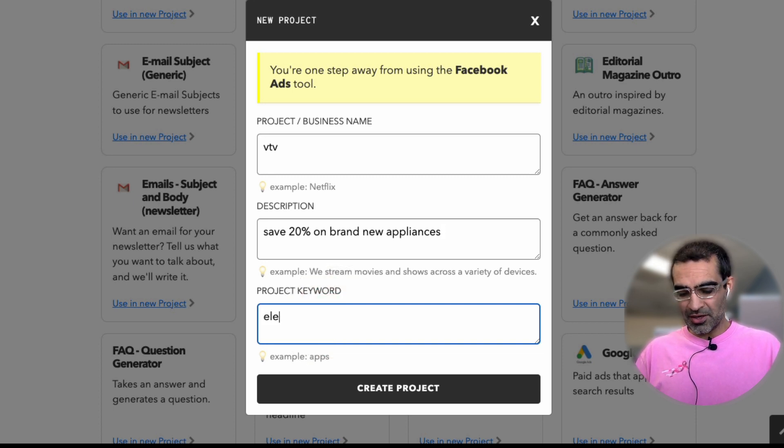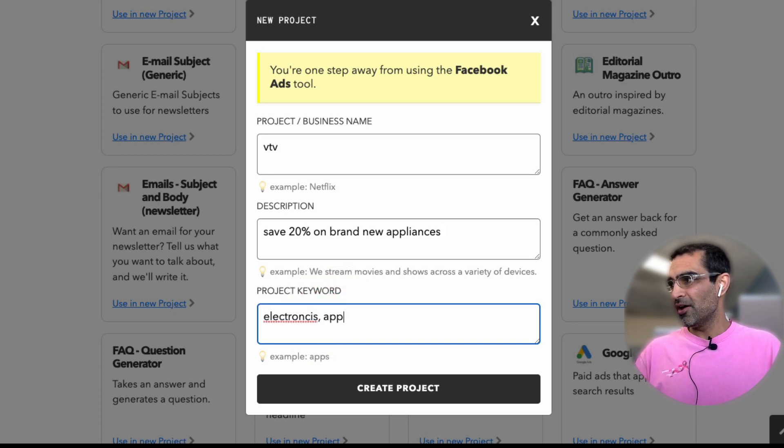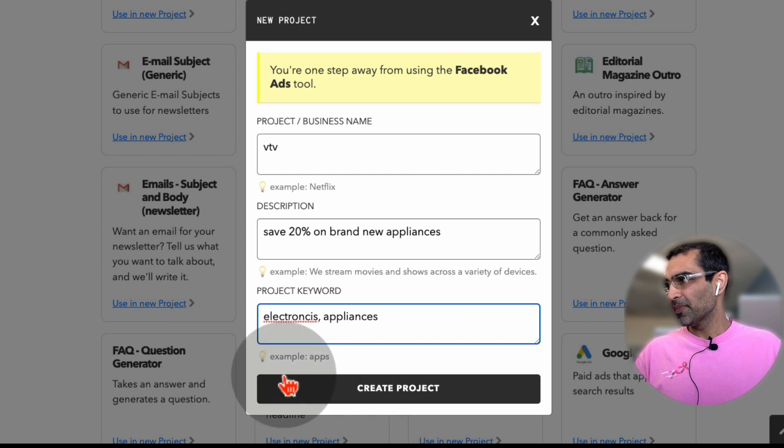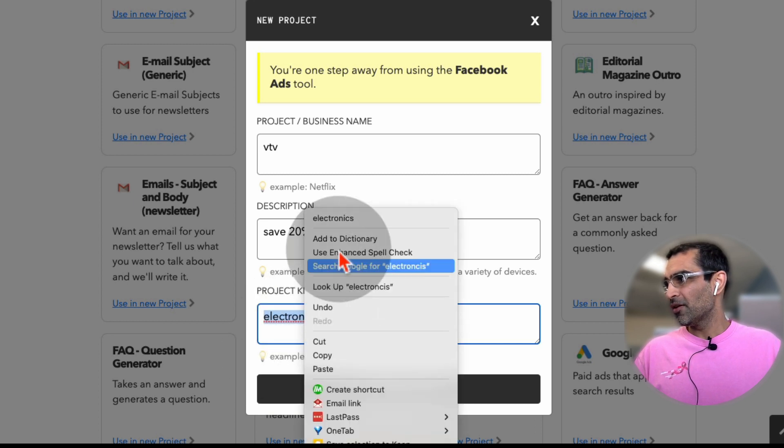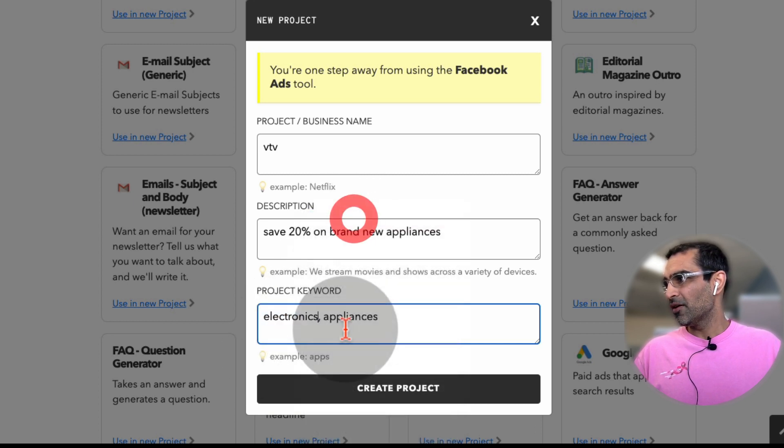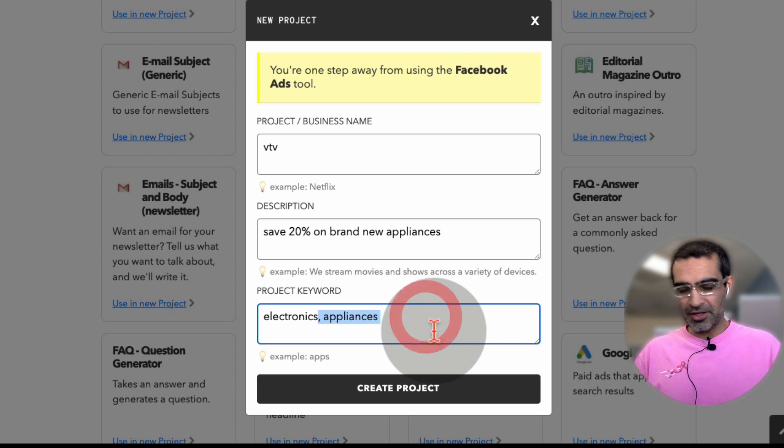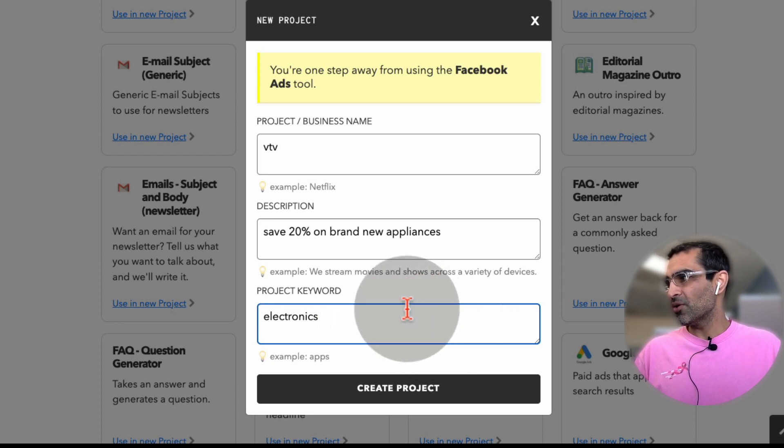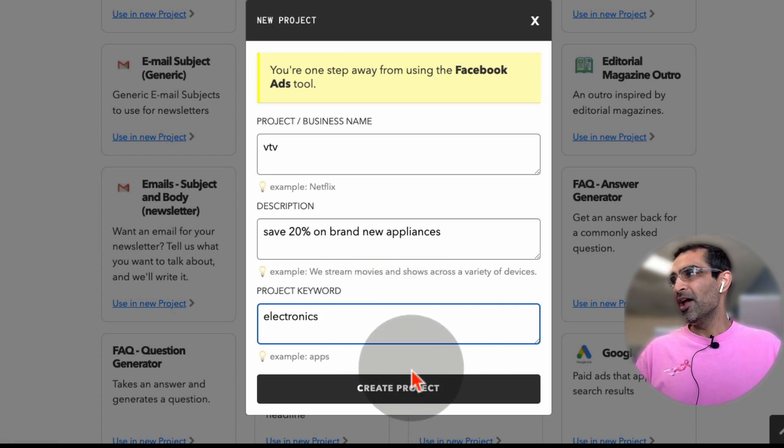And the key, what are the keywords? I'm just going to say electronics, appliances. Actually, I'm just going to give it electronics store. And then you create project.